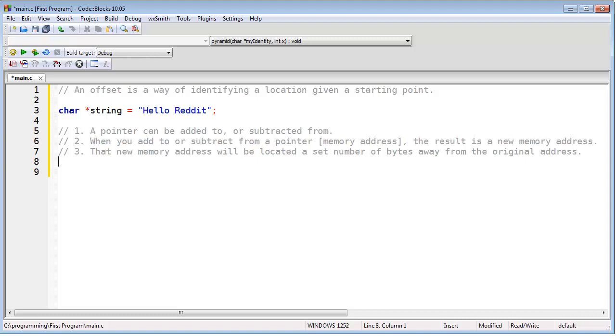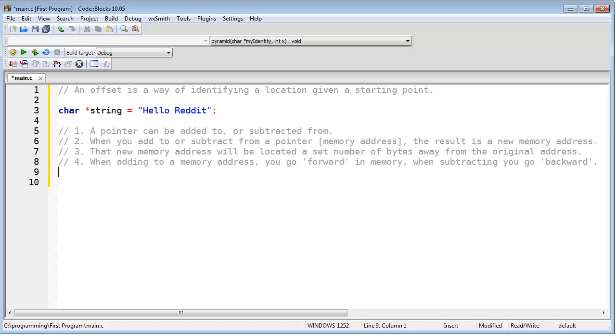And lastly, when you add to a memory address, you go forward in memory and when you subtract, you go backward in memory. Knowing how to use offsets properly is an important skill and you'll find this very useful especially in upcoming lessons. Alright, that concludes this lesson.